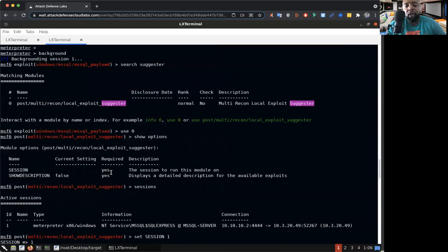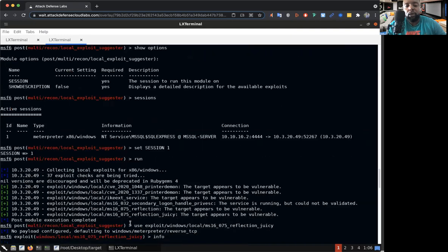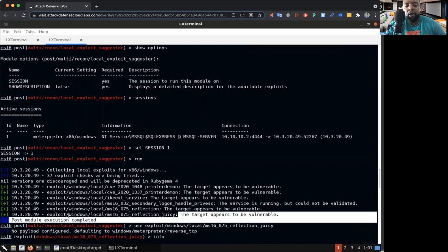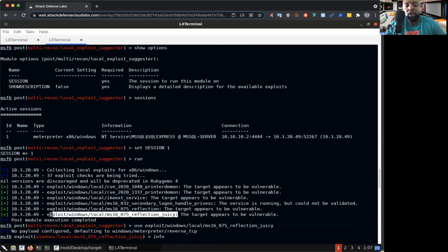It popped up for us. What we did was we used it, ran this on session one. So it started looking for exploits to suggest for our first session. It tried 37 different exploits. Based on those exploits it decided that these were suggested, these were most likely vulnerable, these would work for us. We found the exploit we wanted to use.